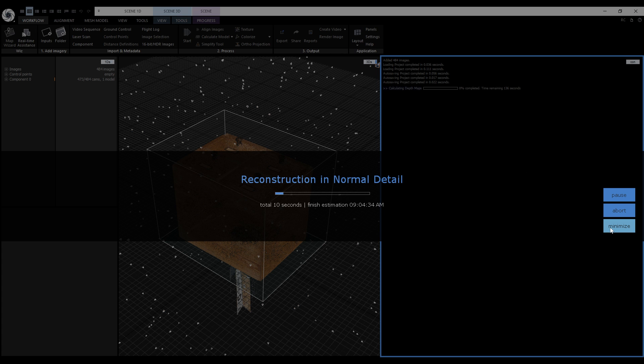Next to the progress bar we have three options. We can minimize the progress bar and abort will entirely stop the calculation without the option to continue later.